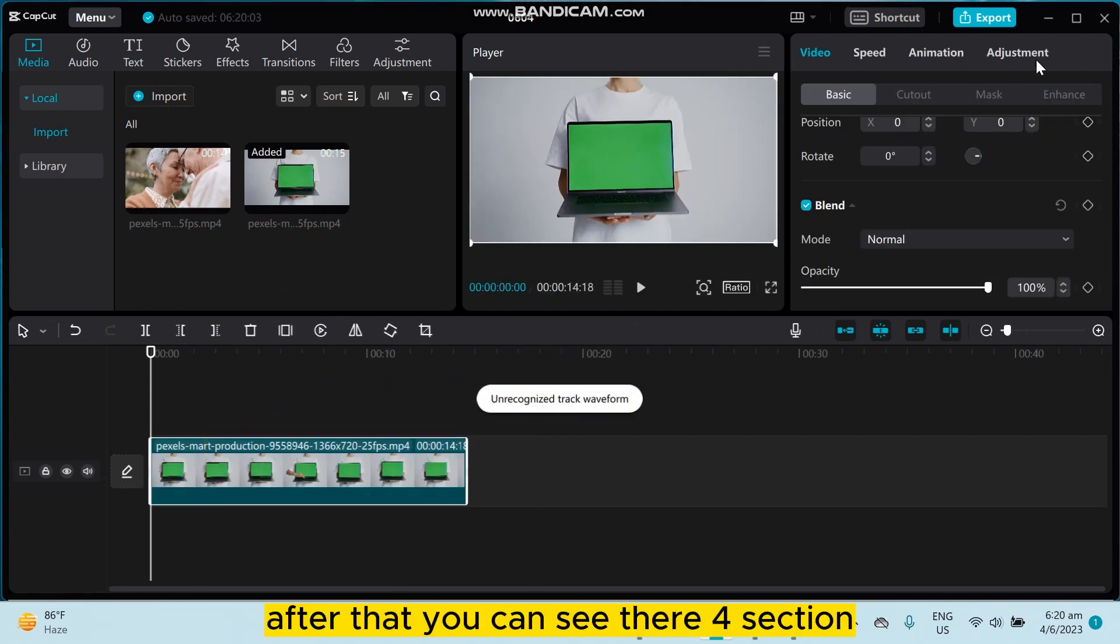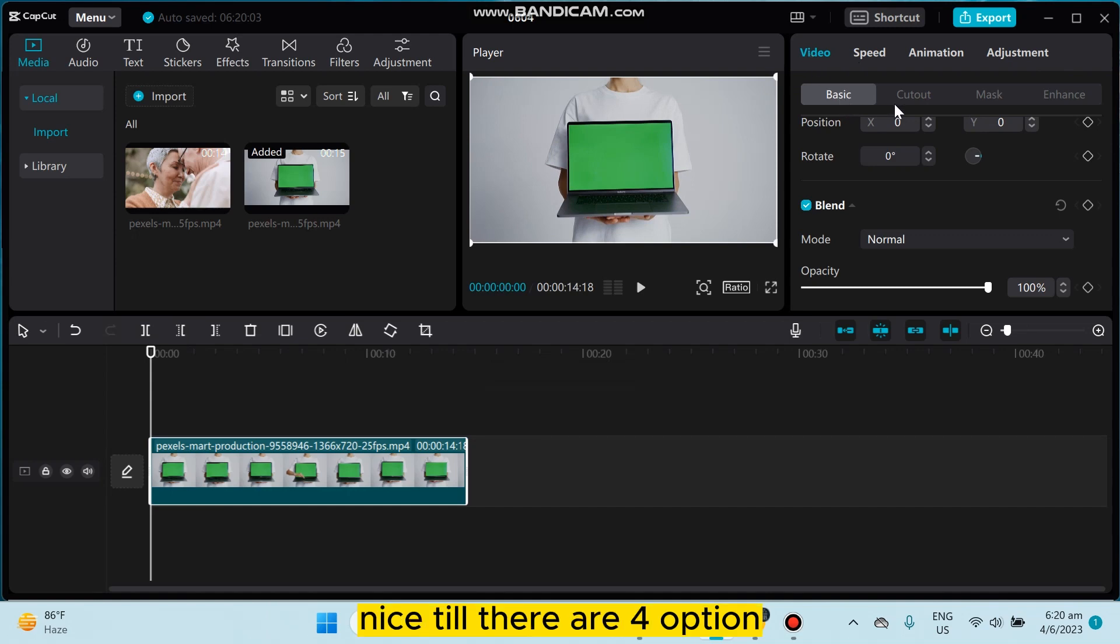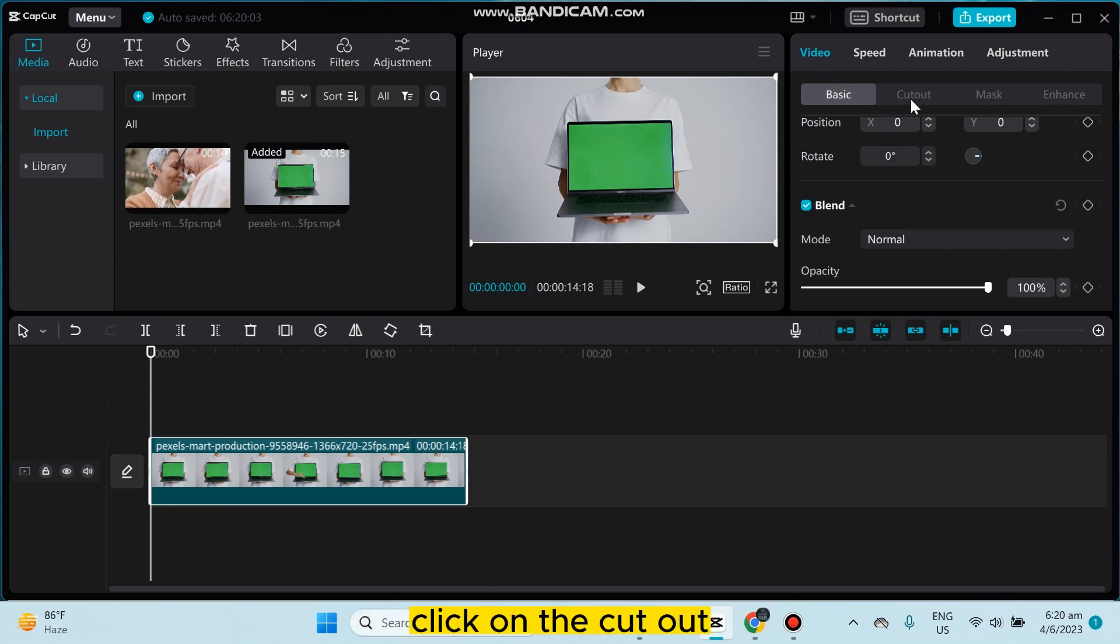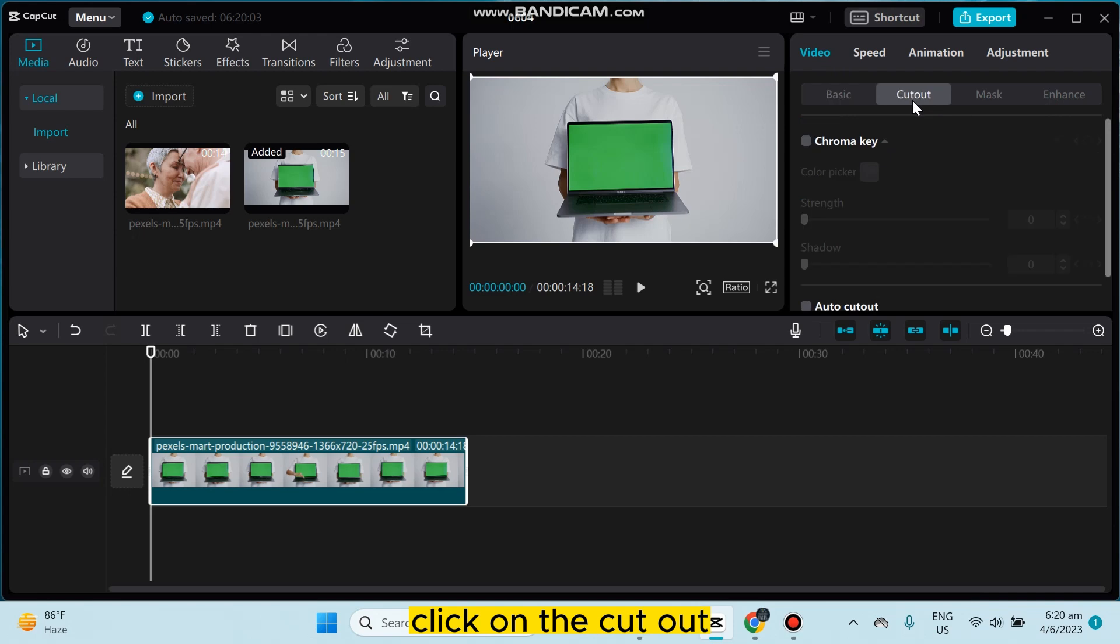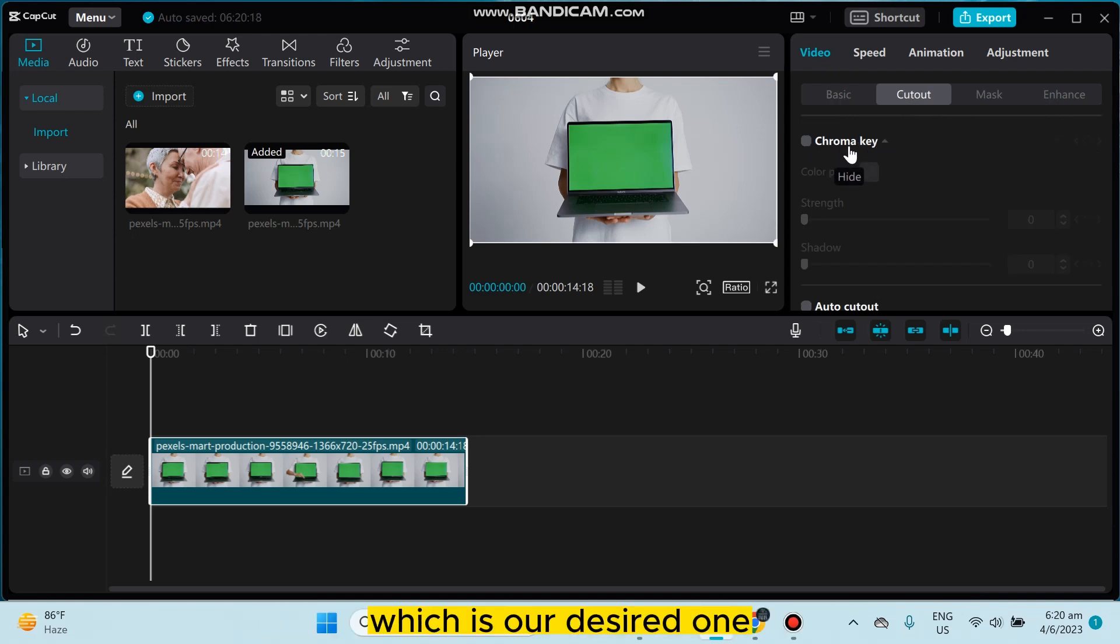After that, you can see four sections. Click on the video section. There are four options under the section of video. Click on the cutout, then you can see the option chroma key, which is our desired one.